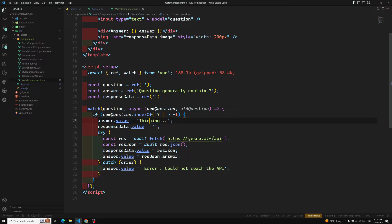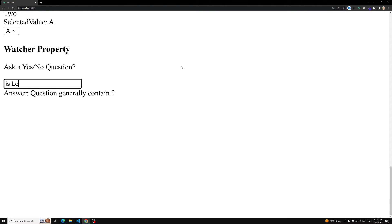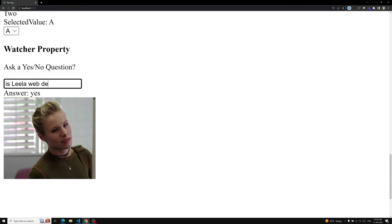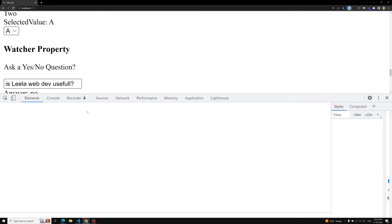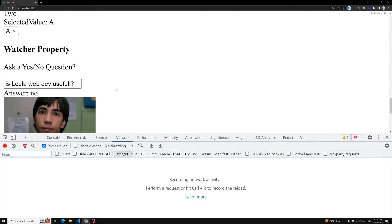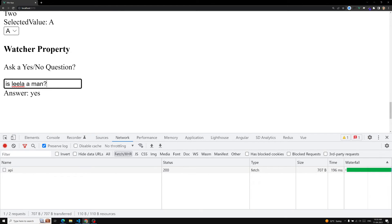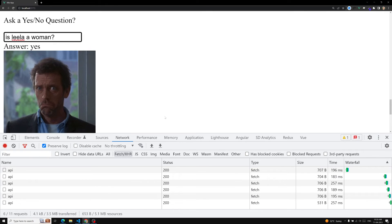I'll ask the same question again: 'Is Leela WebDev channel?' It is thinking... yes, it says it is a channel. Let me ask another question: 'Is Leela a man?' — it's saying yes. And 'Is Leela a woman?' — it's telling yes also. Whenever you type a question mark, the watcher property is called. So in this way it is useful.